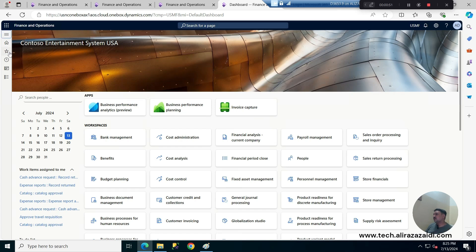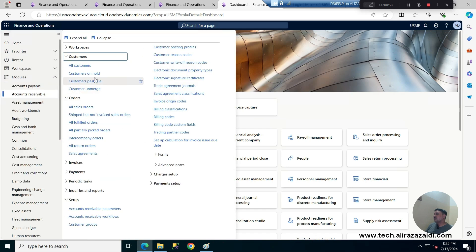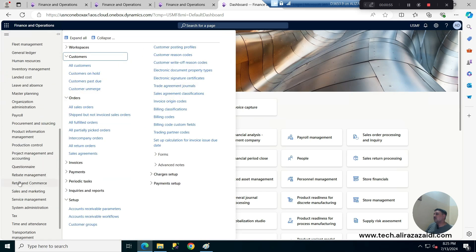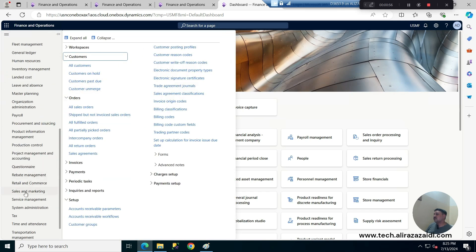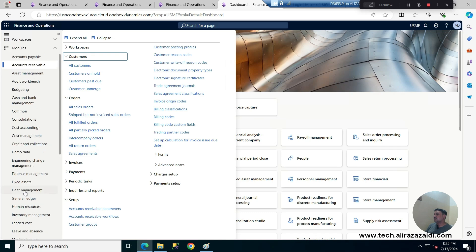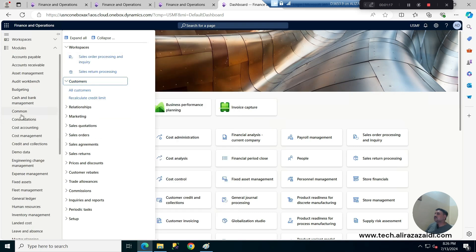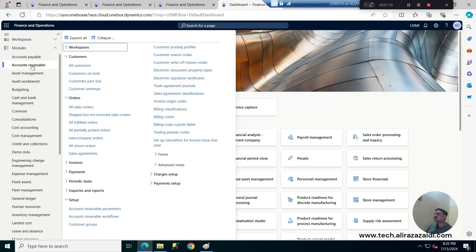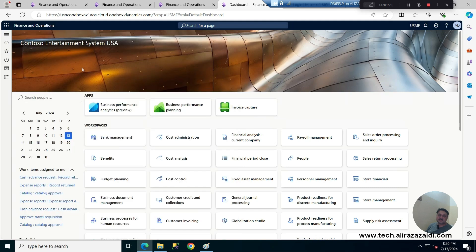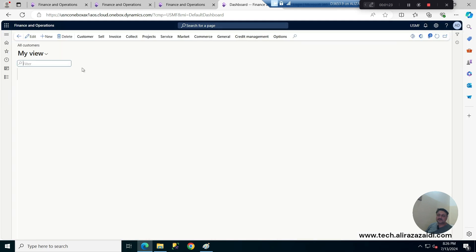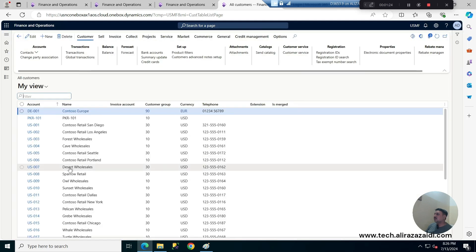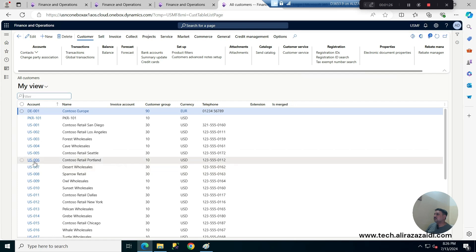This we have to go on a customer so customer can be accessed from account receivable or sales and marketing module. For current demonstration we are using the account receivable and all customers and I am going to open the USMF006 customer.